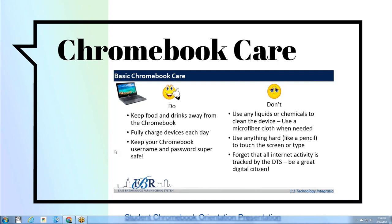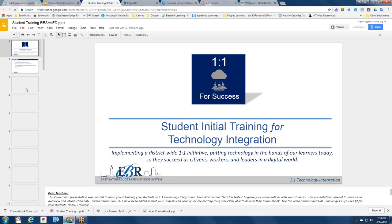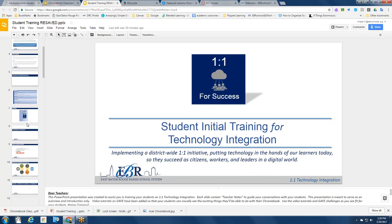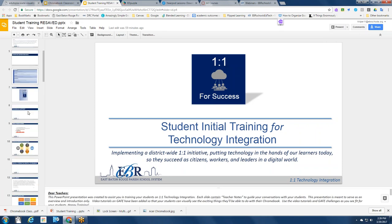The slides cover things you should do, things you should emphasize, and things you want to stay away from. For example, you don't want to use anything hard to touch the screen or to type. You do want to fully charge devices every day. Keeping food and drinks away from the Chromebook is an easy win. At the bottom of the slide deck, you'll see a link for the student Chromebook orientation, so there's never a bad time to go over Chromebook care, especially as we roll into testing.